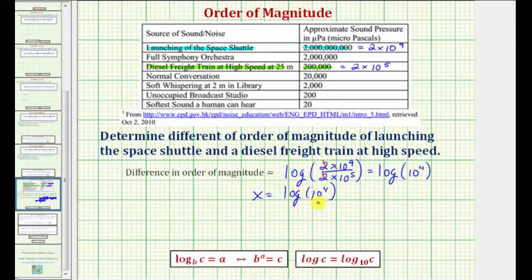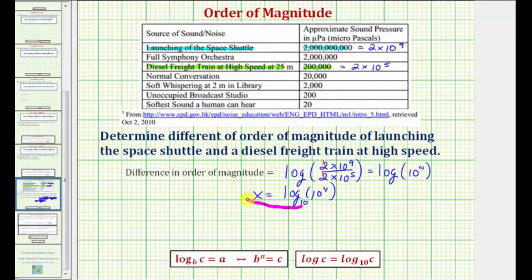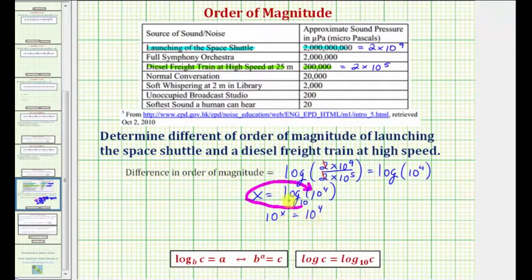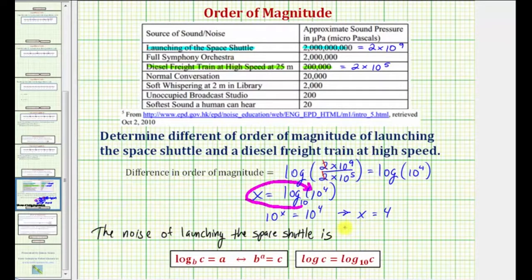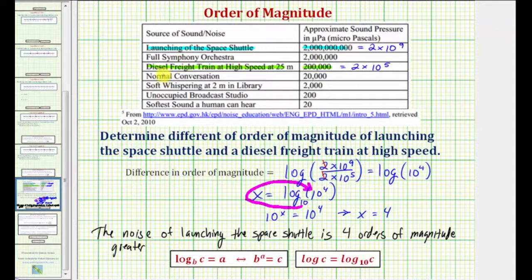If we let x equal the difference in the order of magnitude, we have the log equation x equals the common log of ten to the fourth. If we recognize it directly, x is going to be four. But if we don't, we write this log equation as an exponential equation. Because this is common log, we know this is log base ten. The base is ten, the exponent is x, and this equals ten to the fourth. So ten to the x must equal ten to the fourth. Because the bases are the same and they're equal, the exponents must be equal, and therefore x equals four — which tells us the noise of launching the space shuttle is four orders of magnitude greater than the noise of a diesel freight train.